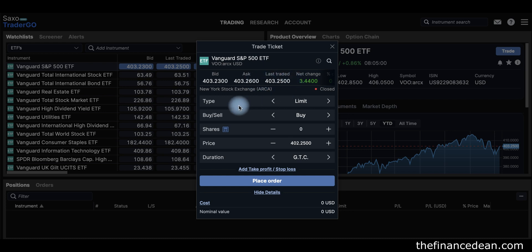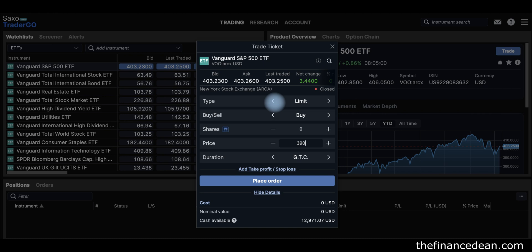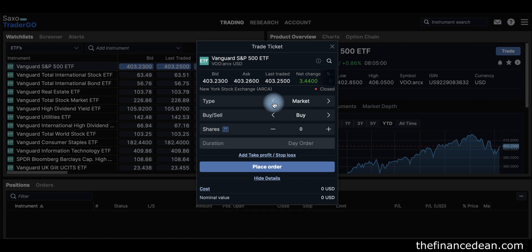For the order type, if you choose a limit order it means you can set the price at which your order will be executed. For example, the price now is $403 — you can set $390, and when the price hits $390 the order will execute automatically. Or you can choose market price, where your order executes at whatever the current market price is.